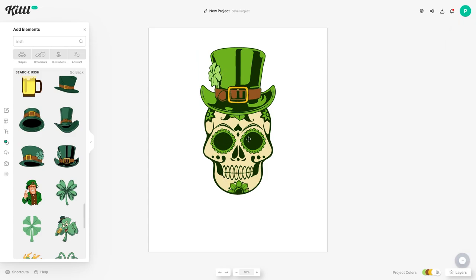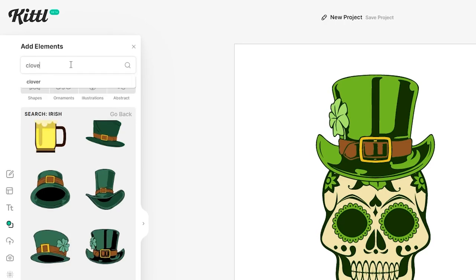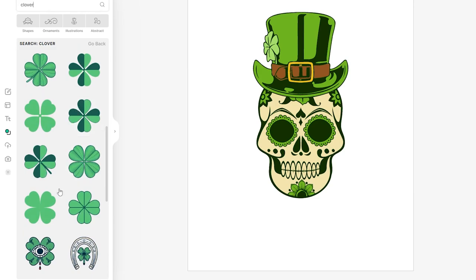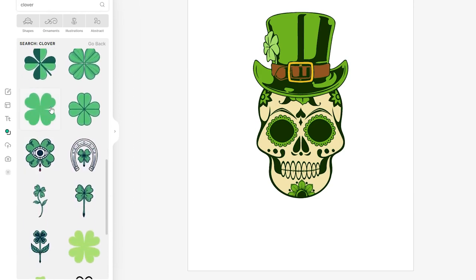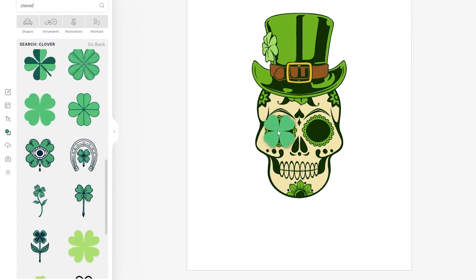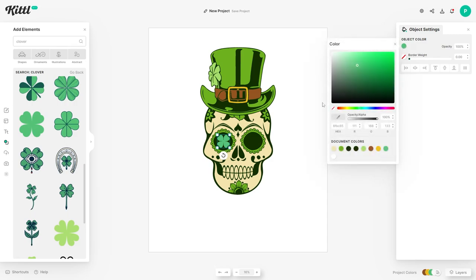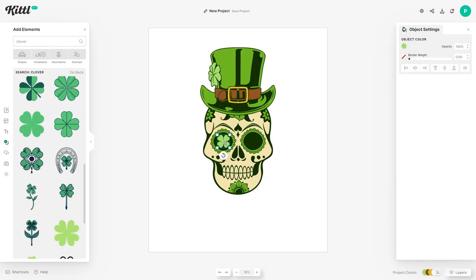I think we could also add some clovers to the eyes of the skull to bring home that St. Patrick's Day feel. So let's type 'clover' into the elements window. I'm looking for a very plain one — that's going to make it easier to make out in the eye. We don't want it too detailed because it's quite small, so decrease the size and try to center it within the eye. For the color, use the same one as on the hat which you can find quickly in Document Colors. Now you can duplicate this in two ways.